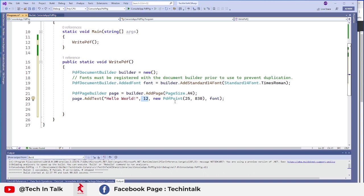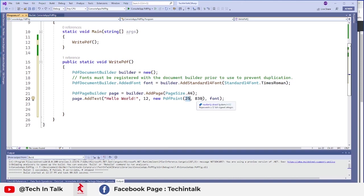And I want that text to be put on to the 5 pixels on x-axis and 830 pixels on y-axis. So that will be somewhere around that top corner.